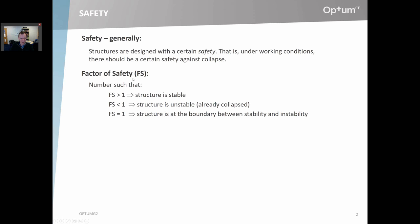The factor of safety is a number — completely general — such that if the factor of safety is greater than one, then the structure is stable. If the factor of safety is less than one, then the structure is unstable; that is to say, it's already collapsed. And if the factor of safety is identically equal to one, then the structure is right at the boundary between stability and instability. That is just a very general definition of what the factor of safety usually means.